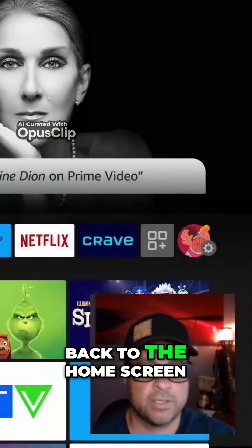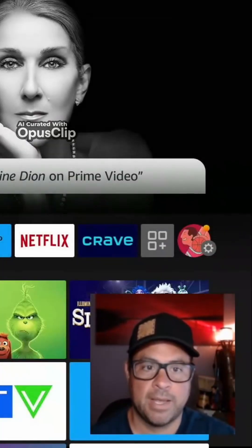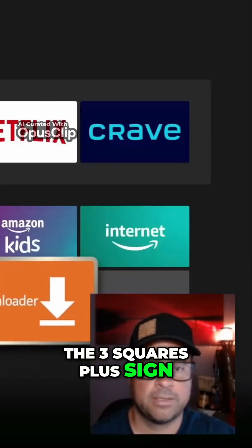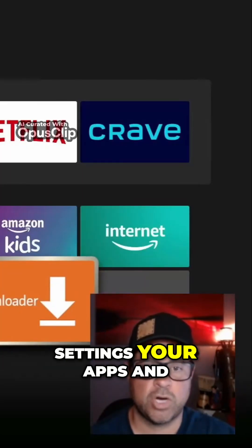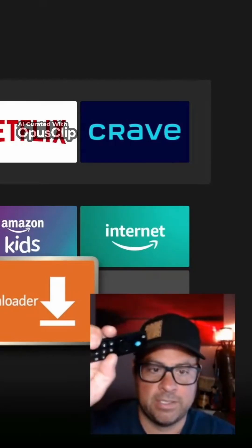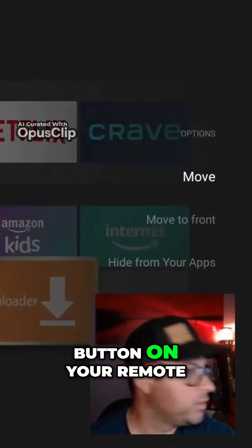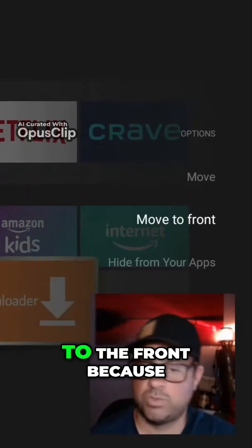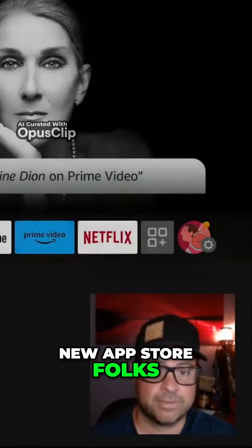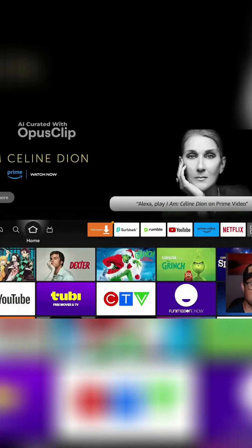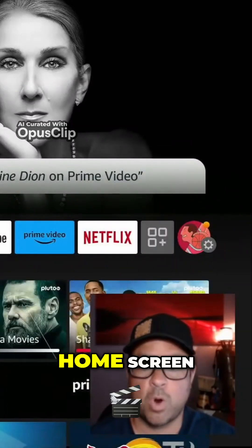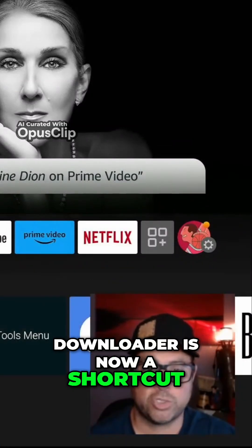Go back to the Home screen and head over to the Three Squares plus sign, Settings, your Apps and Games section. Use the three-line button on your remote and let's move Downloader to the front, because this will be our new App Store. Once Downloader is back on the Home screen, Downloader is now a shortcut. We can click on Downloader.